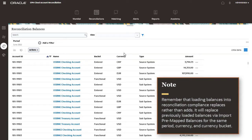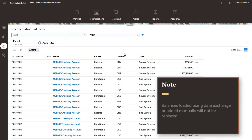Remember that loading balances into reconciliation compliance replaces rather than adds. It will replace previously loaded balances via import pre-mapped balances for the same period, currency, and currency bucket. Balances loaded using data exchange or added manually will not be replaced.